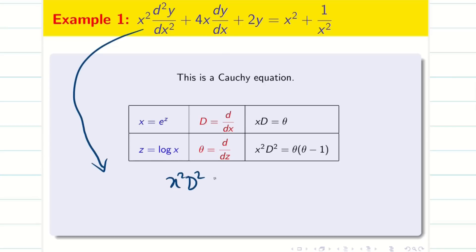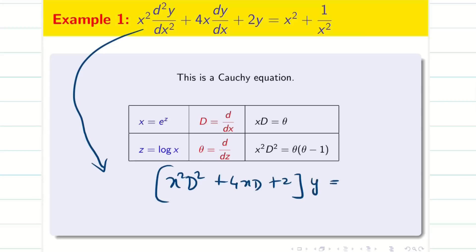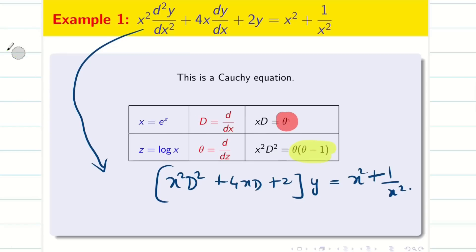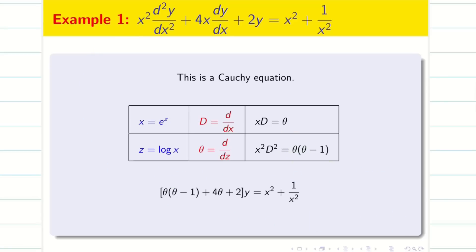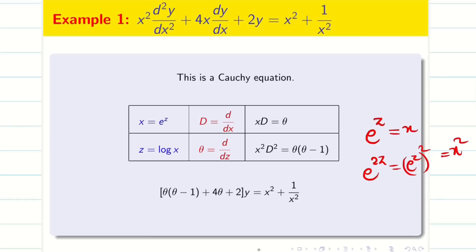Now x²D² + 4xD + 2 into y = x² + 1/x². First we replace x²D² with θ(θ − 1), and xD with θ. So we get [θ(θ − 1) + 4θ + 2]y = x² + 1/x². Simplifying the left hand side: θ² − θ + 4θ + 2 = θ² + 3θ + 2. For the right hand side: since x = e^z, we have x² = e^{2z}, and if e^z = x then e^{2z} = (e^z)² = x².